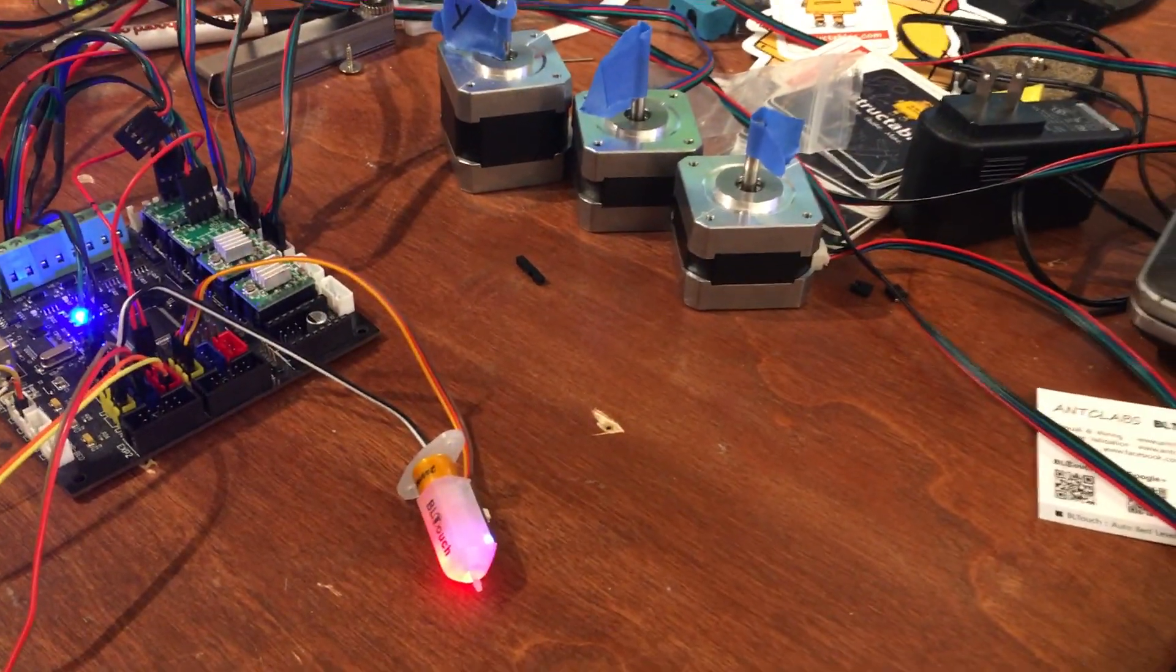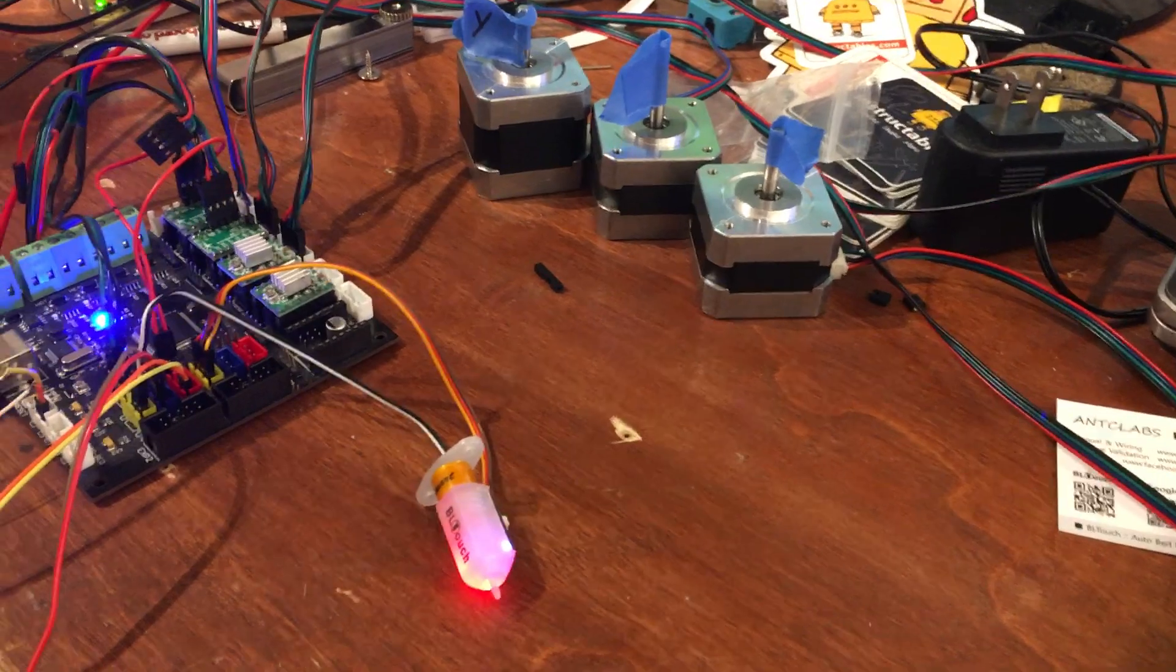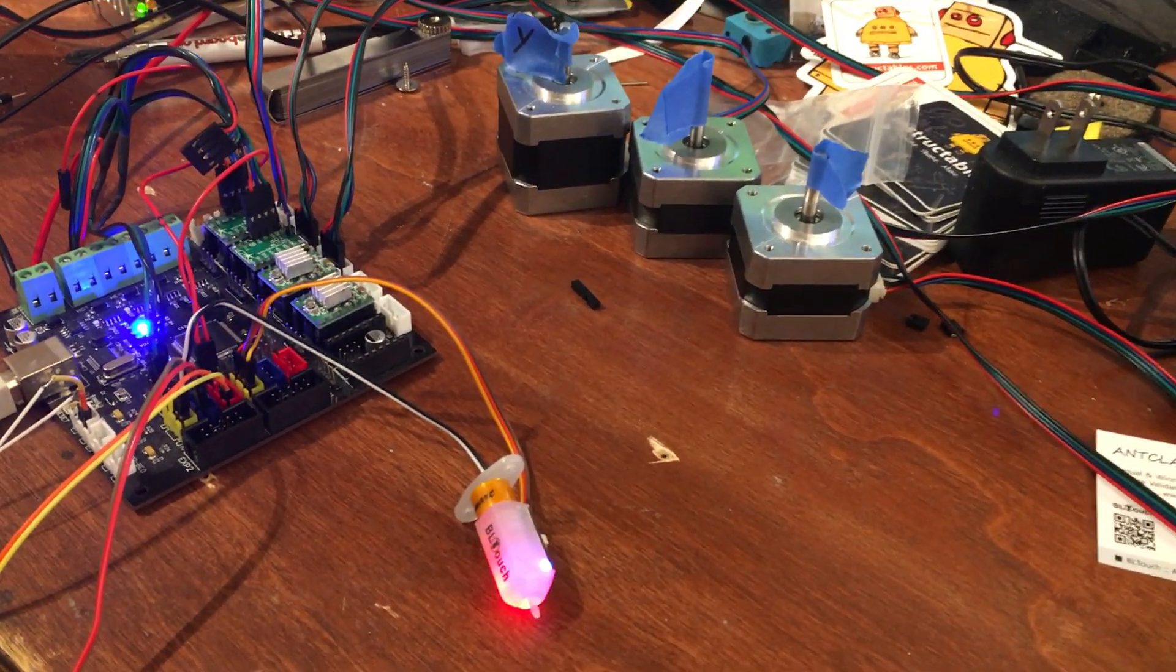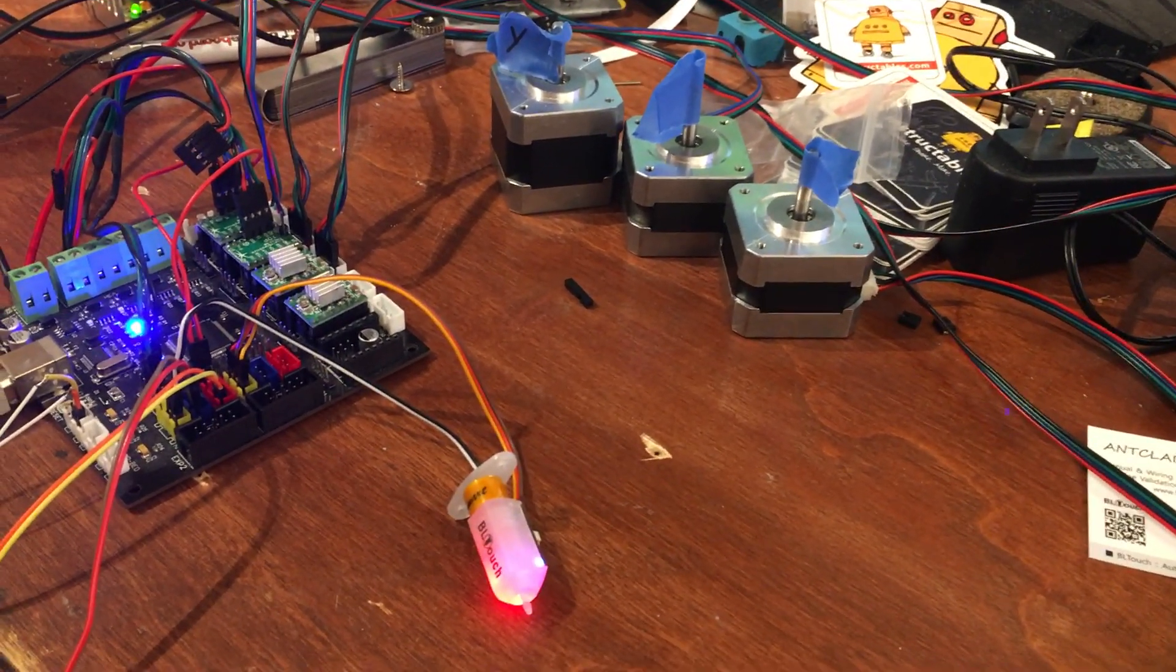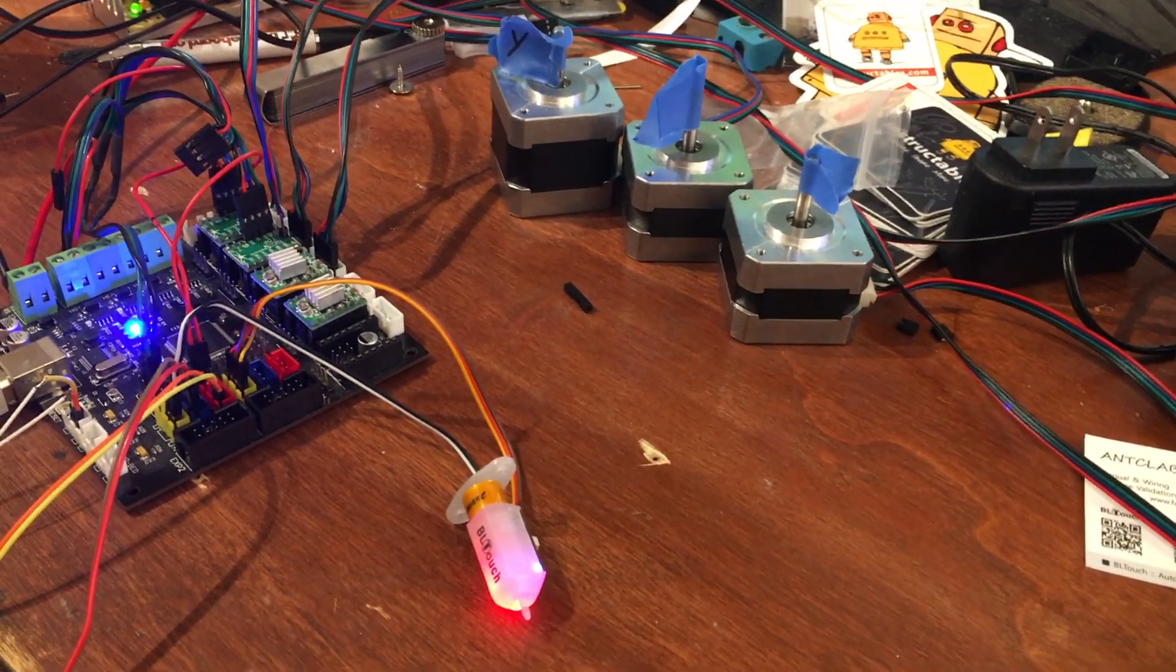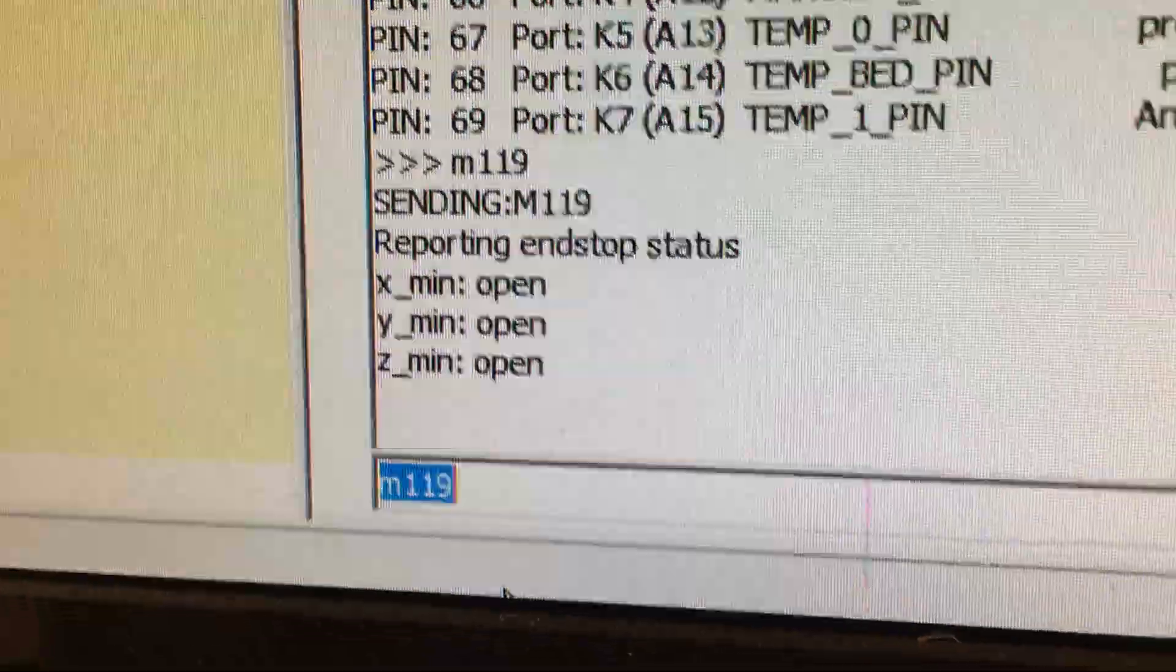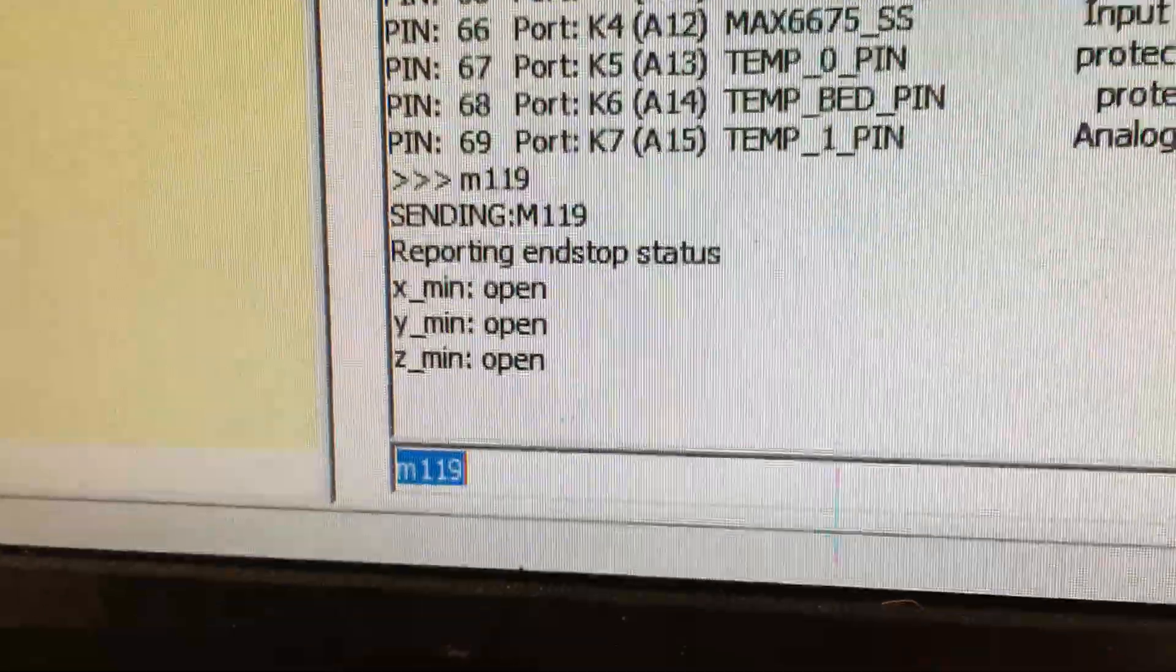What I'll do first is send the command M119, which should show me the current state of all the endstops.